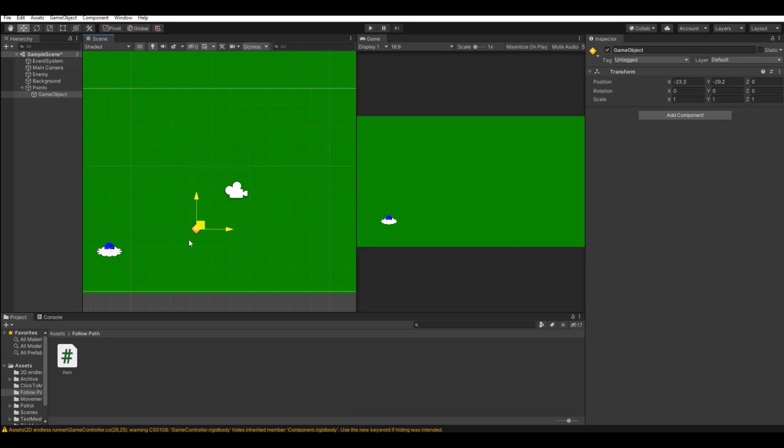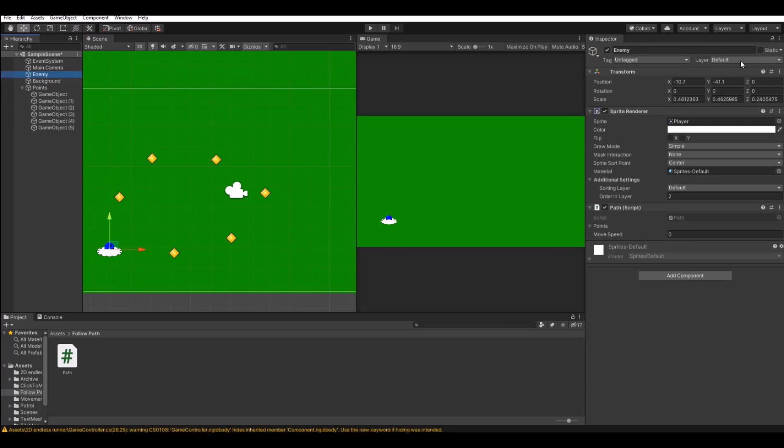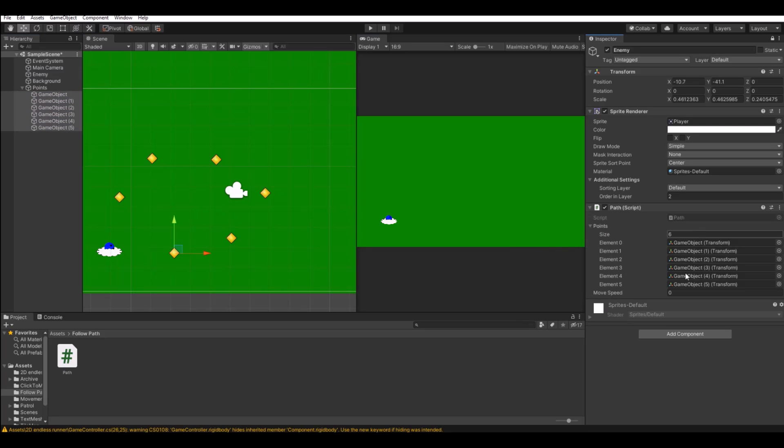So now let's say the first point is here. Let's hit ctrl D to duplicate. Let's just move it like this. Like this. And now on your enemy you can lock it up here in the right corner. And then take all the points and move it to the point section. And in my case the move speed will be 30.